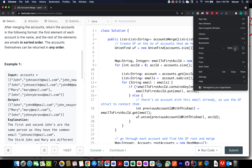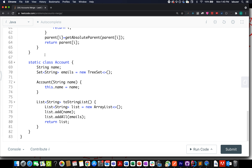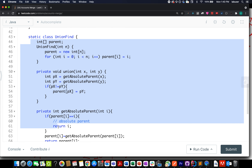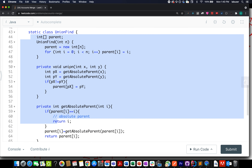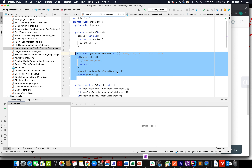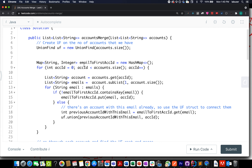Let me increase the font size for better visibility. The core Union Find class remains the same as we used in the Largest Component by Size question a few days back — the same template. It has two methods: the unification method and get absolute parent. By default, we initialize the parent array so parent[i] = i.